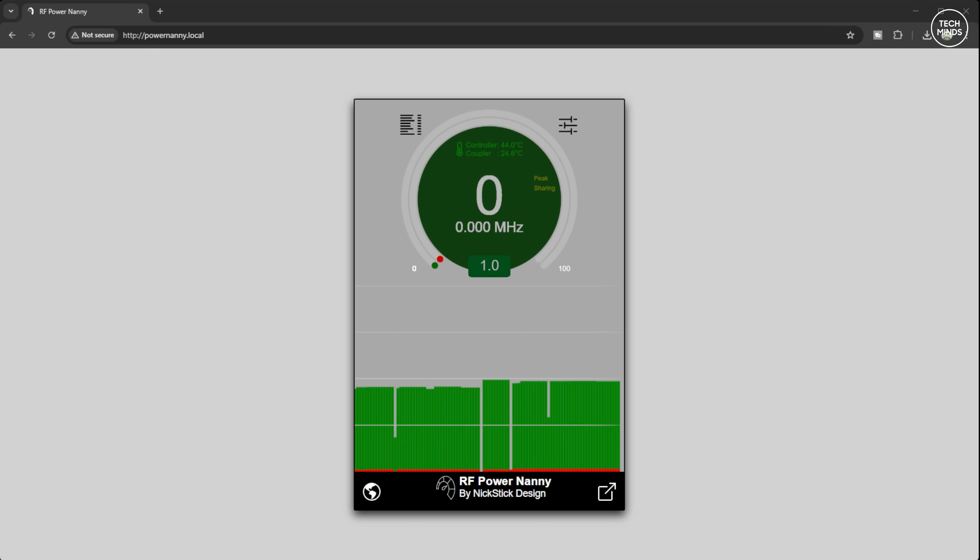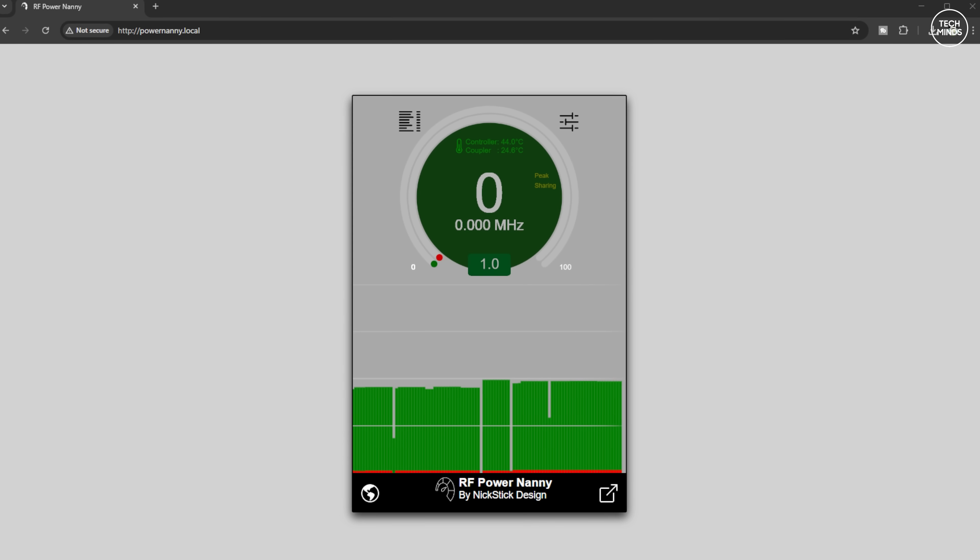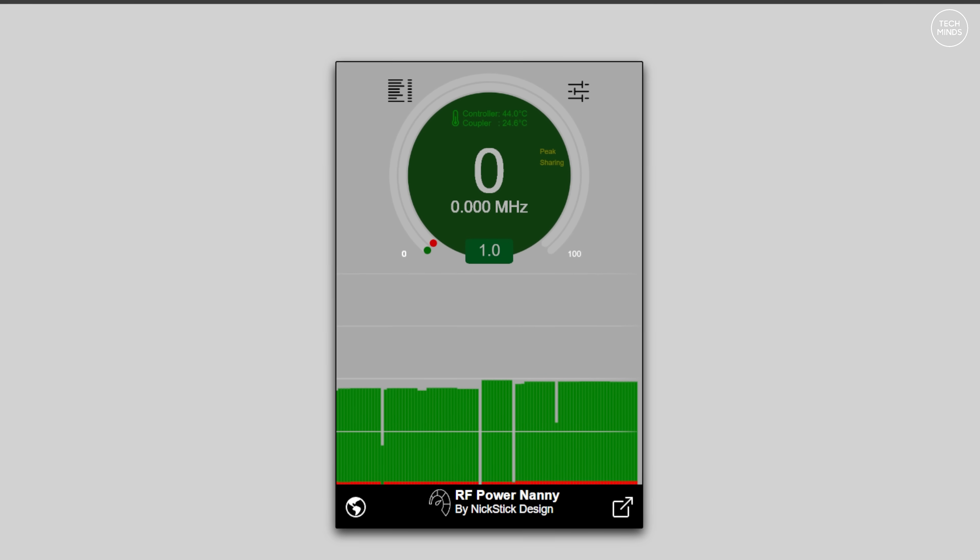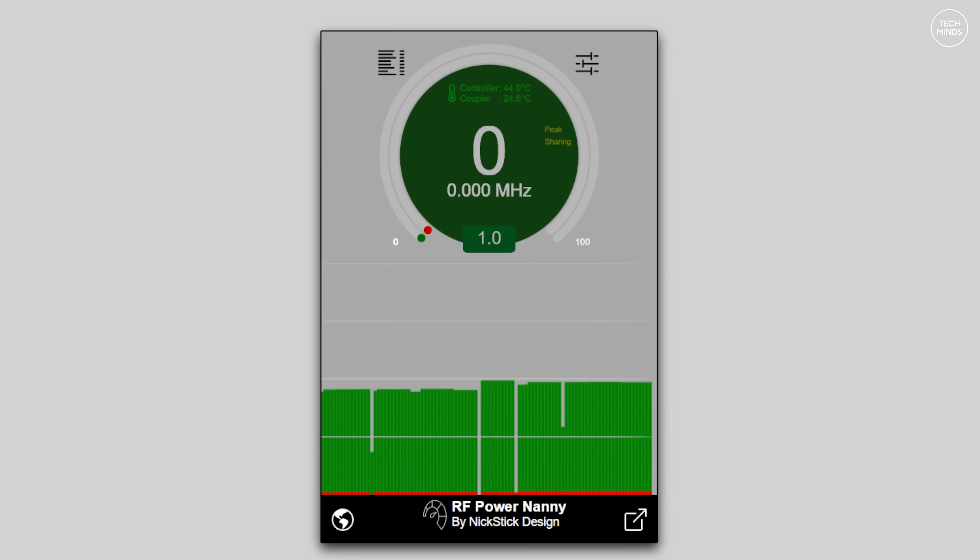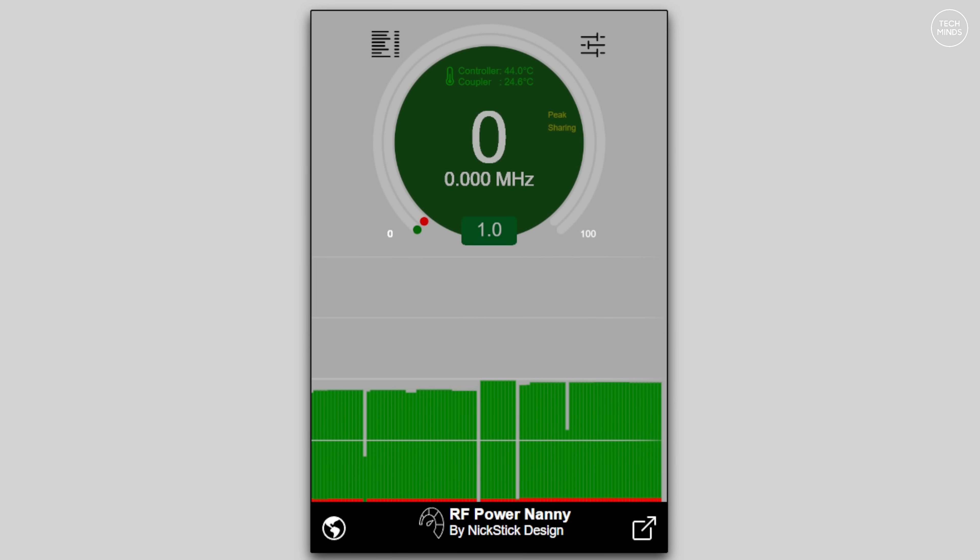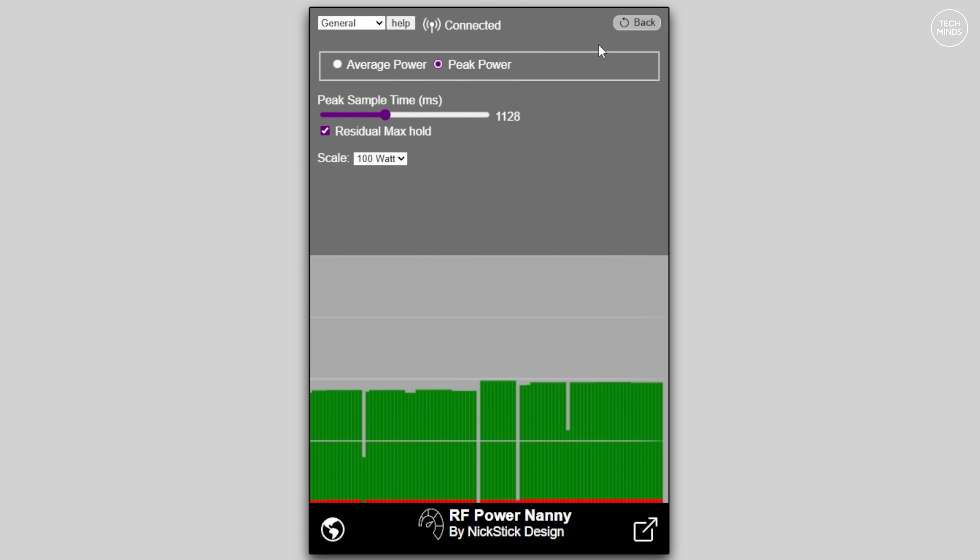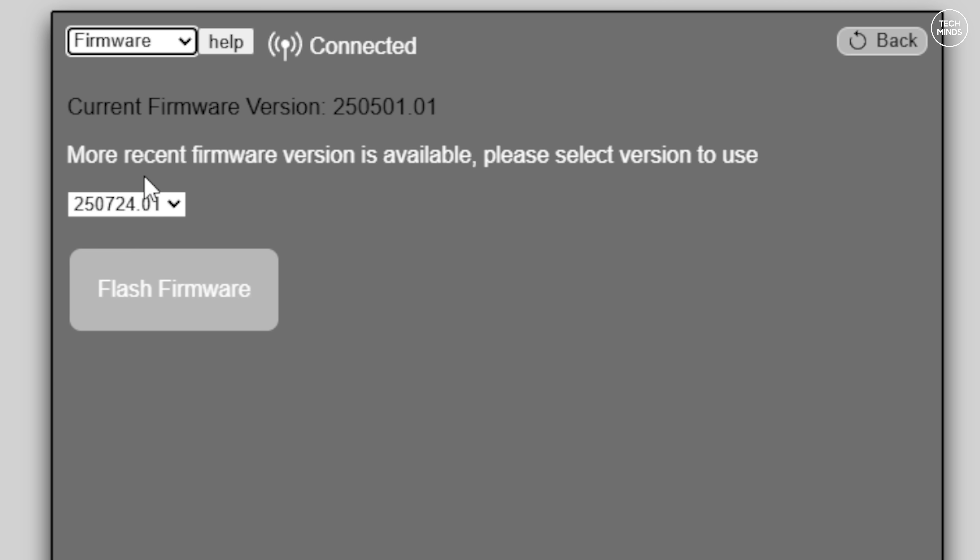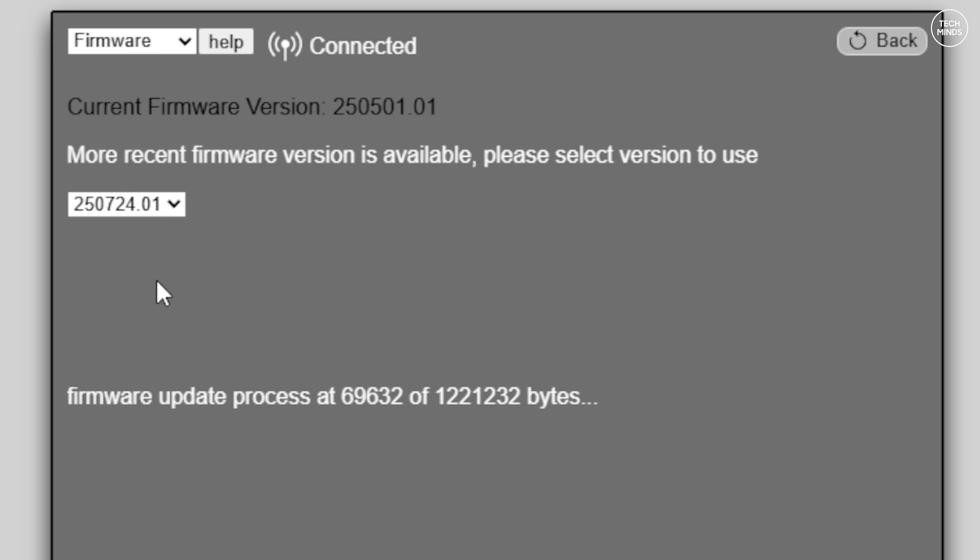Once you have the Power Nanny's web page open on your computer within a browser, the first thing I would suggest would be to check if there's been a firmware update released. Simply press the top right button, and from the drop down on the left select firmware. Press the flash firmware button and it will download the latest firmware and install it. The Power Nanny will most likely reboot, so just wait for it to come back online.